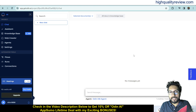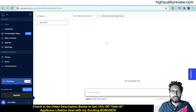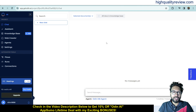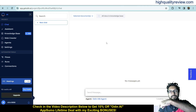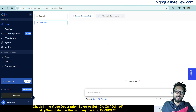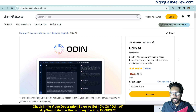I am inside the simple dashboard of Odin AI, and here I will provide you a small demo of the product. But before going into the demo, I want to mention that one link is given in the video description below, and that is an AppSumo lifetime deal.